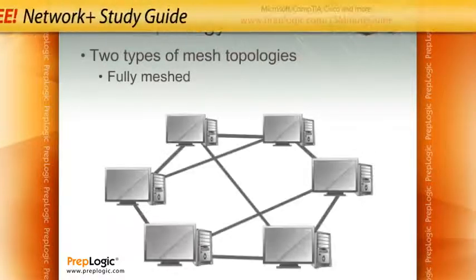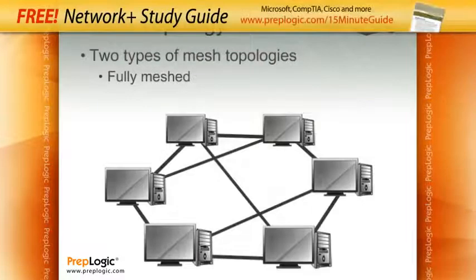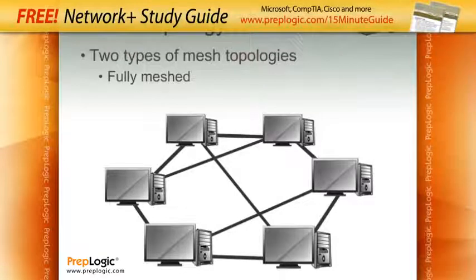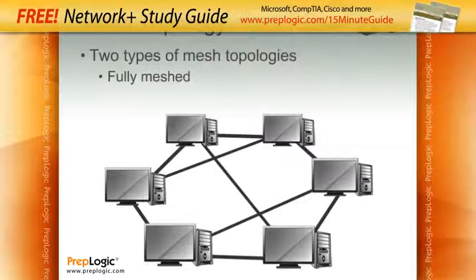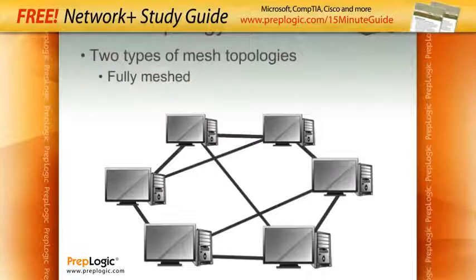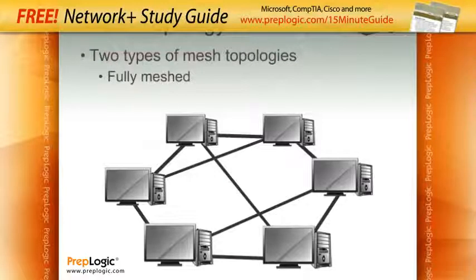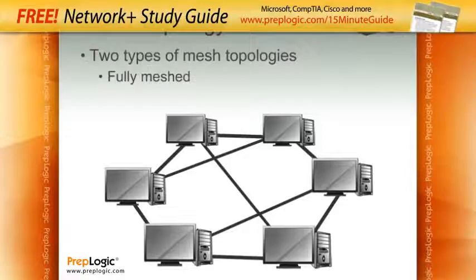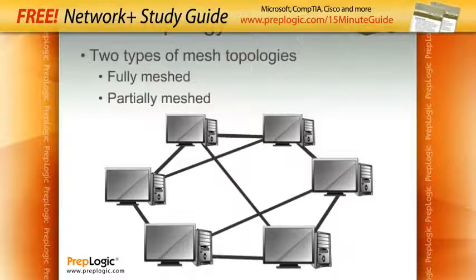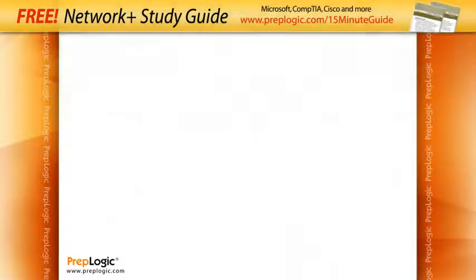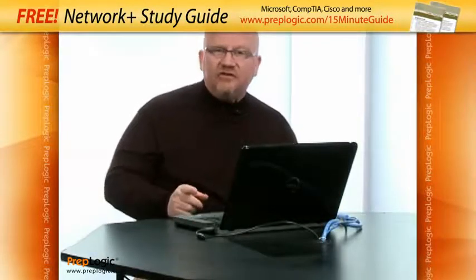Now, if you take a look here, we'll see that we have a mesh topology. But not everybody is connected to everybody else. You can still get to everybody, but instead of being directly connected, you might have to go through one or two other computers. So we have fully meshed topology and we have partially meshed topology. This is critical because you're going to be asked about this in Network Plus.